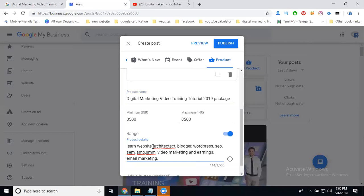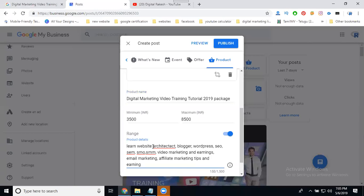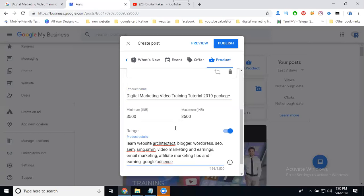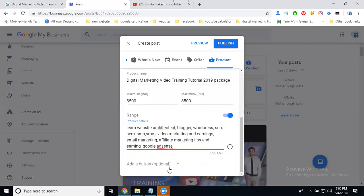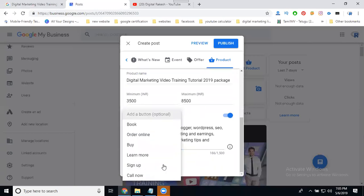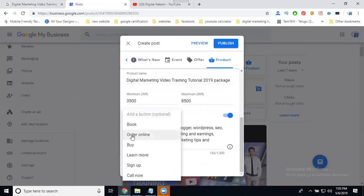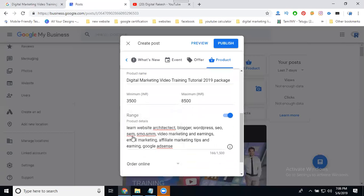Add email marketing, affiliate marketing tips, and Google AdSense buttons. Add buttons like learn more, sign up, and call now. Finally, add Order Online so they can go to your particular website.